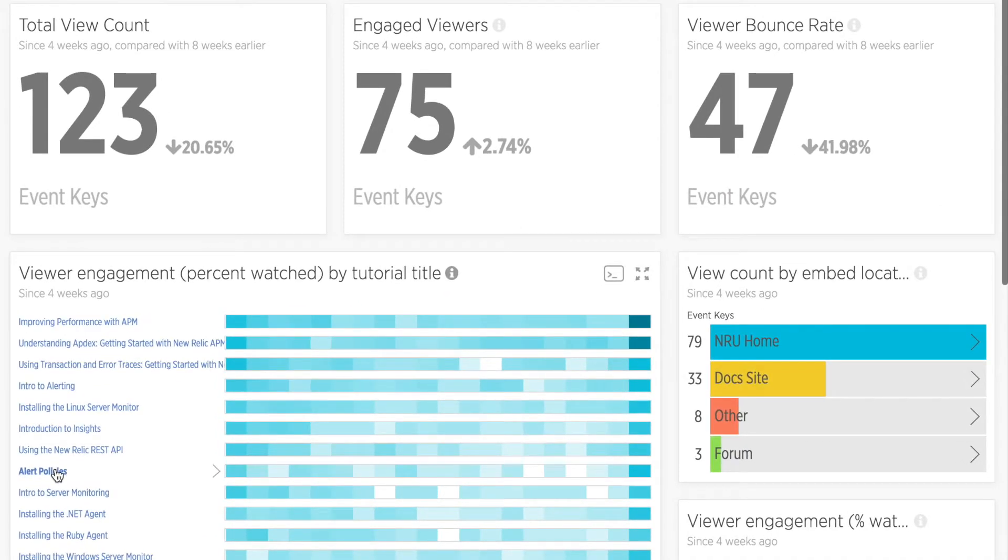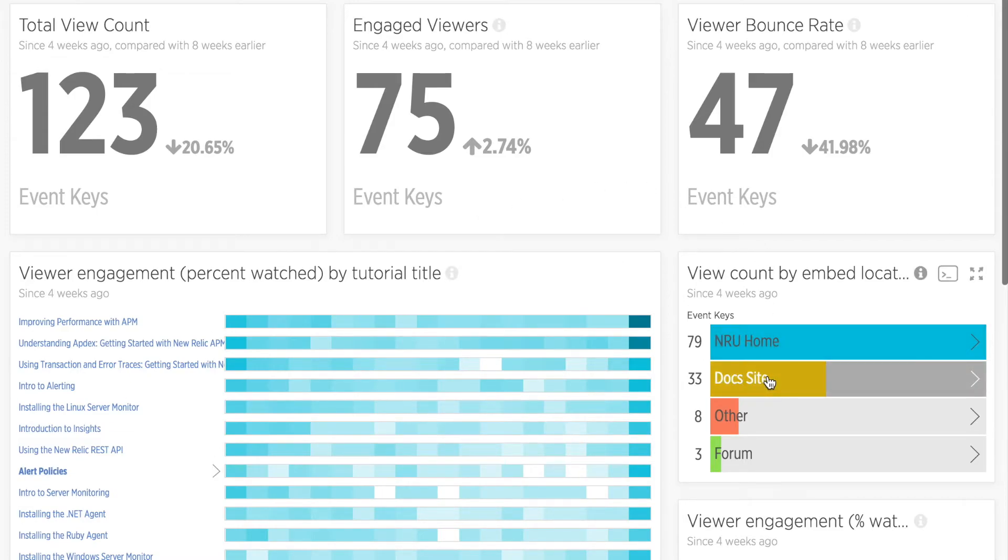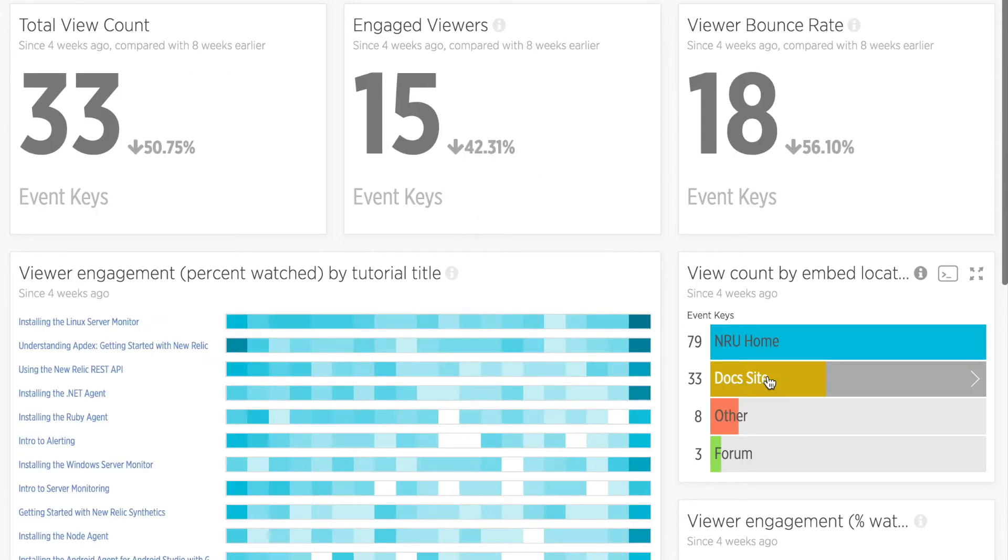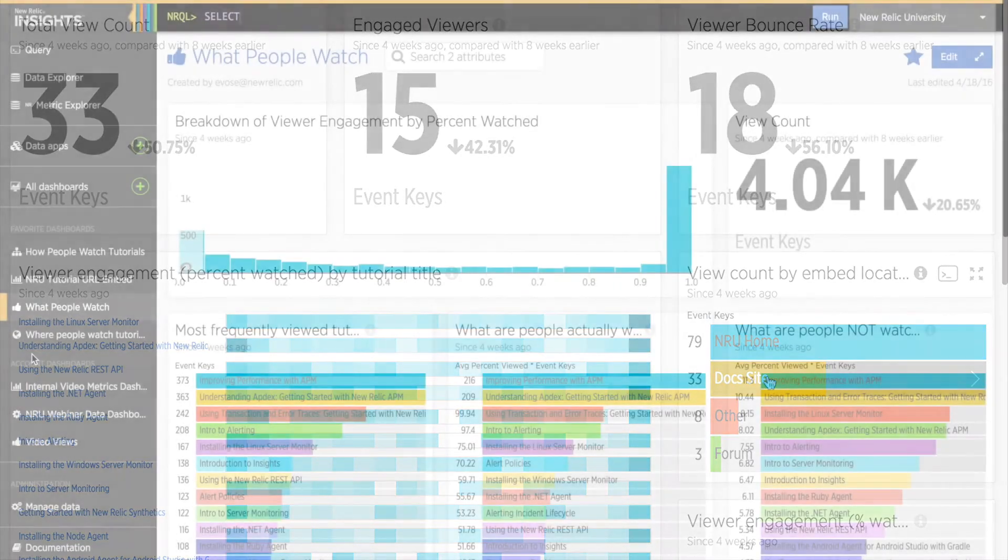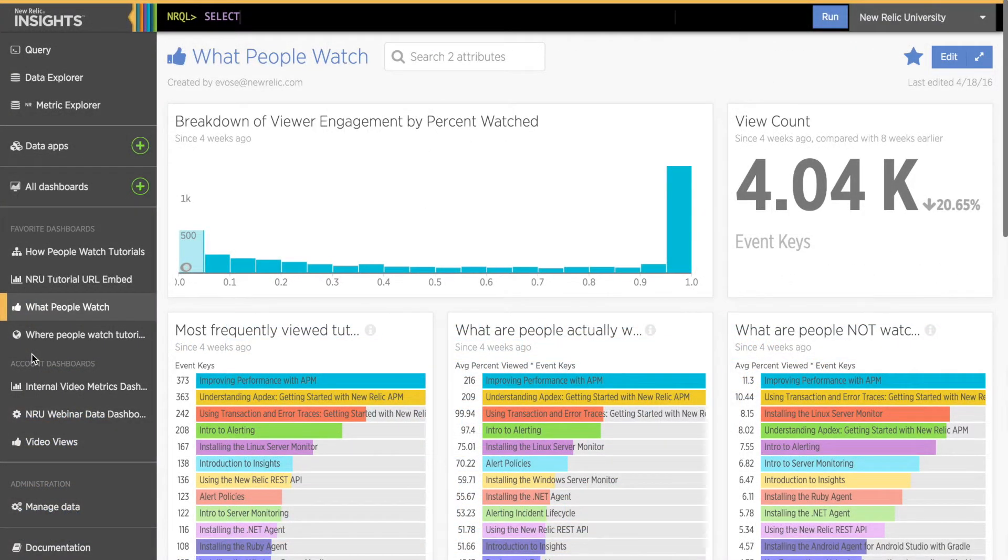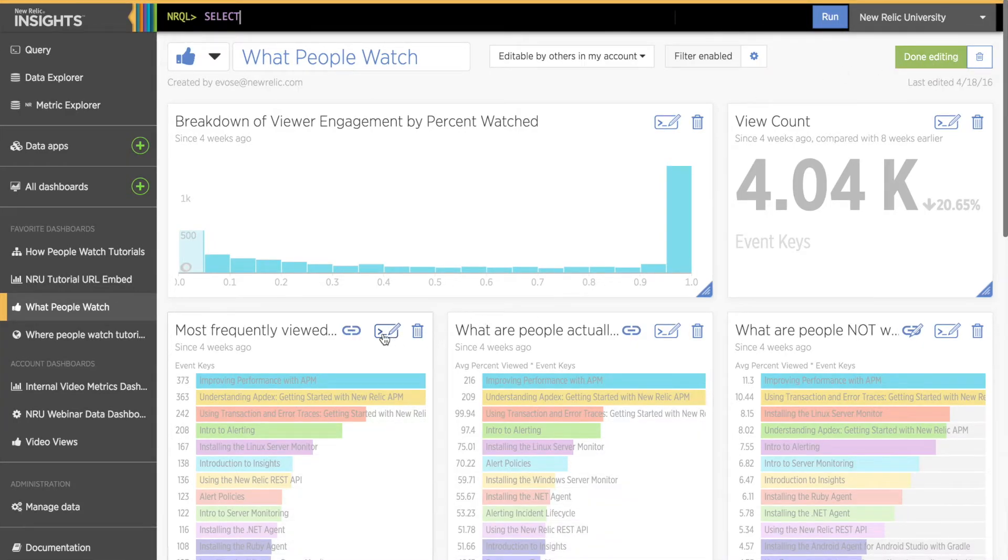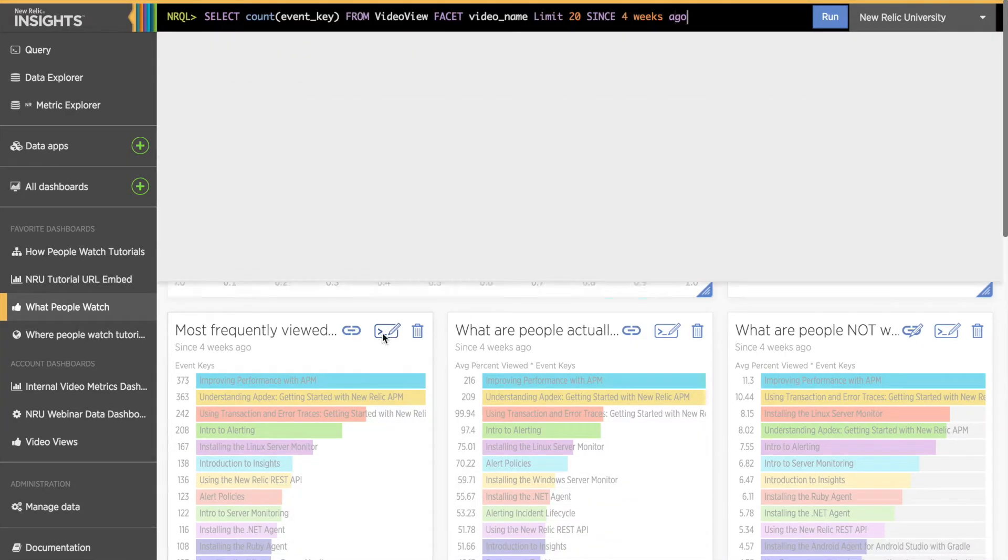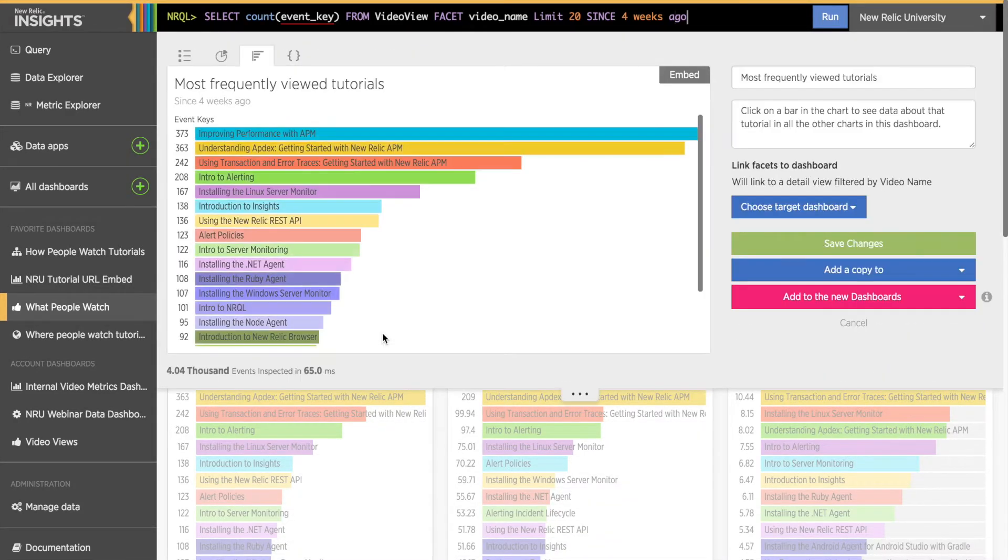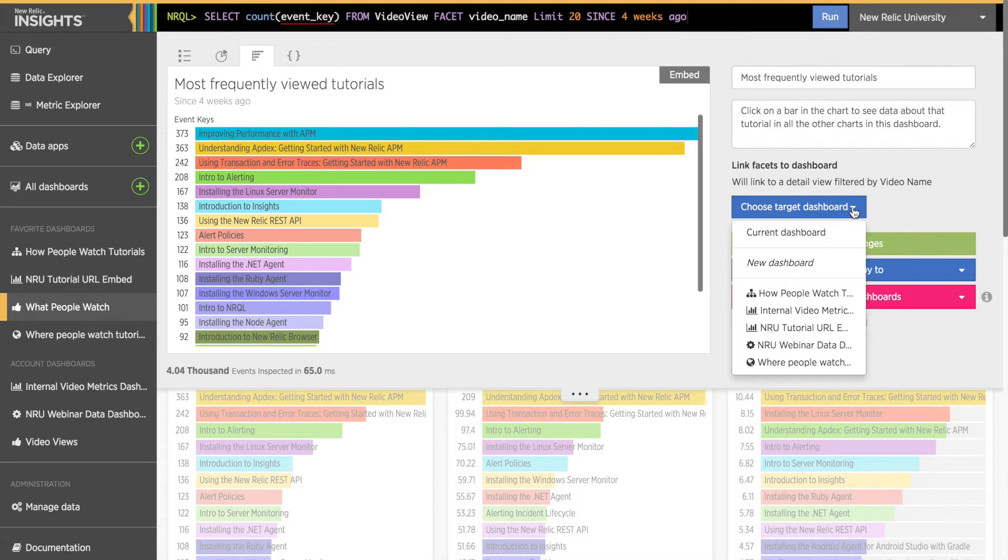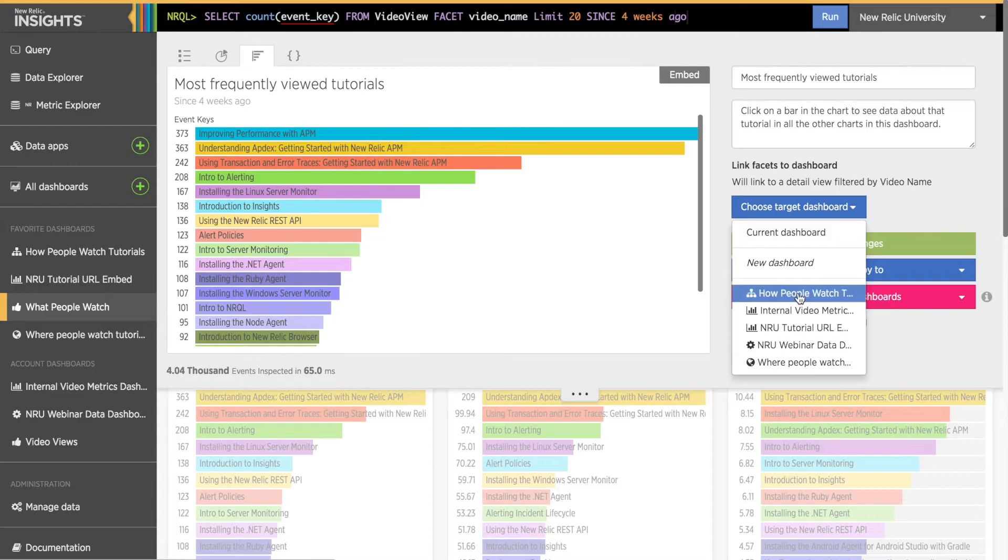Right now, there are only two types of charts whose data can be linked. These are the bar chart and the heat map. So on the dashboard I just made, I'll first click Edit and then scroll down to the bar charts I want to link. Here I'll click the Edit Query icon to open the editing pane. Then I'll select the dropdown menu Choose Target Dashboard to select the dashboard I want to link the chart to. The chart I select will be filtered whenever a bar on this chart is clicked. If I were to choose a different dashboard, such as how people watch, I would be taken to that dashboard when I click on this chart in this dashboard.